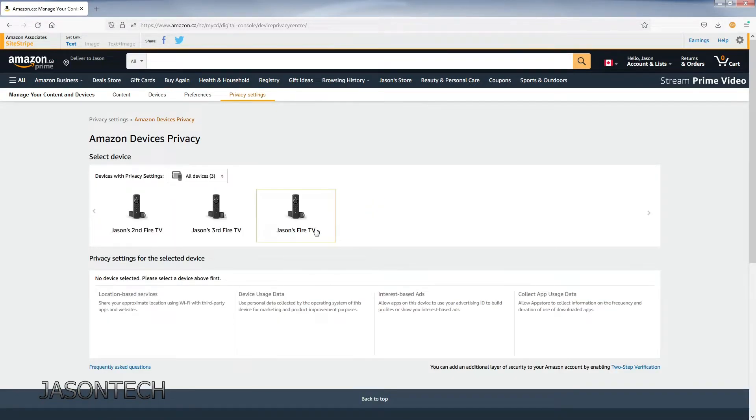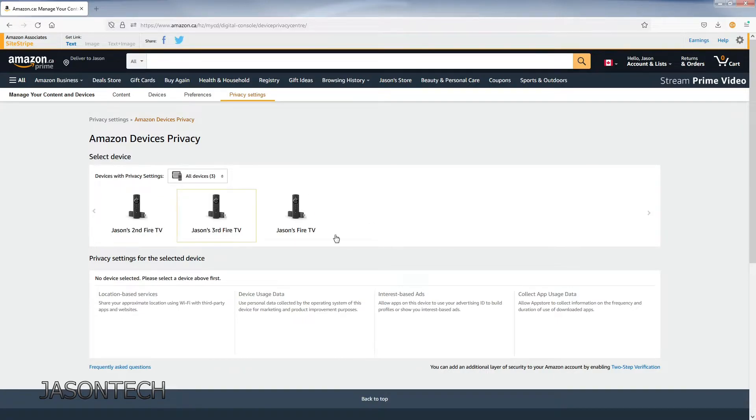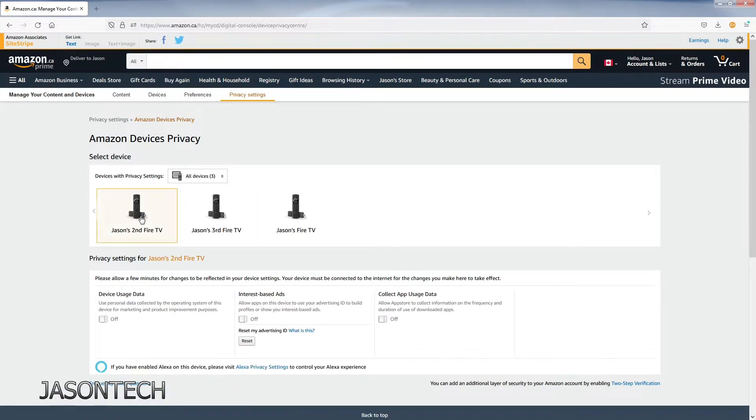Here's my three Fire Sticks. Yours will be here as well. Click on it.